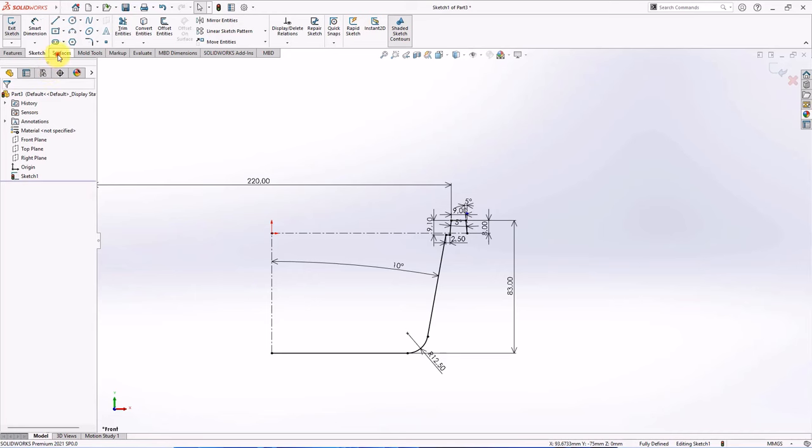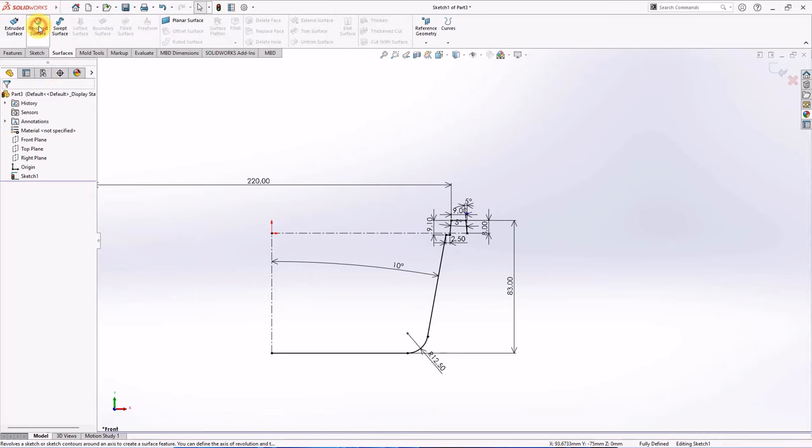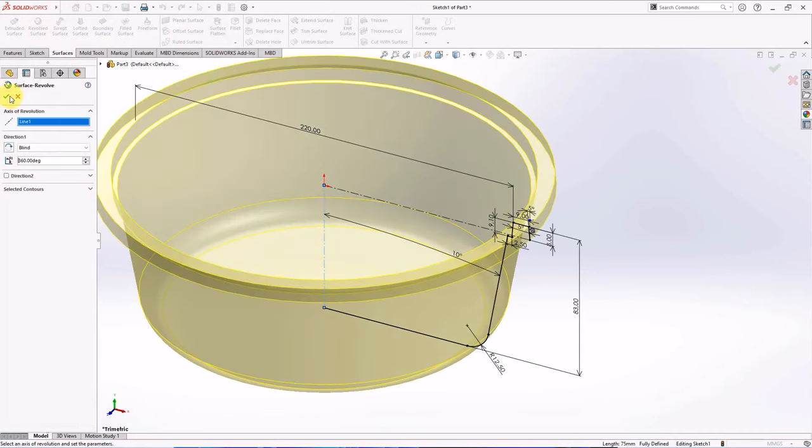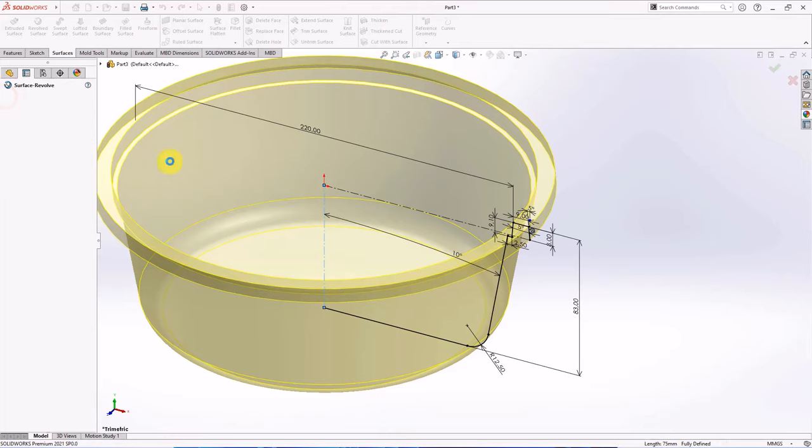5 degrees, 70 millimeters, 5.9 millimeters. Then choose revolved surface on surface toolbar. Click axis of revolution. OK.